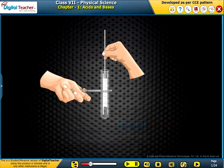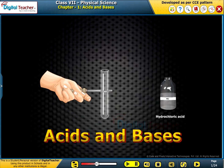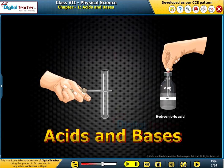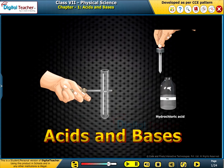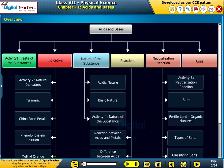Welcome to the chapter Acids and Bases. This slide presents the overview of the chapter.